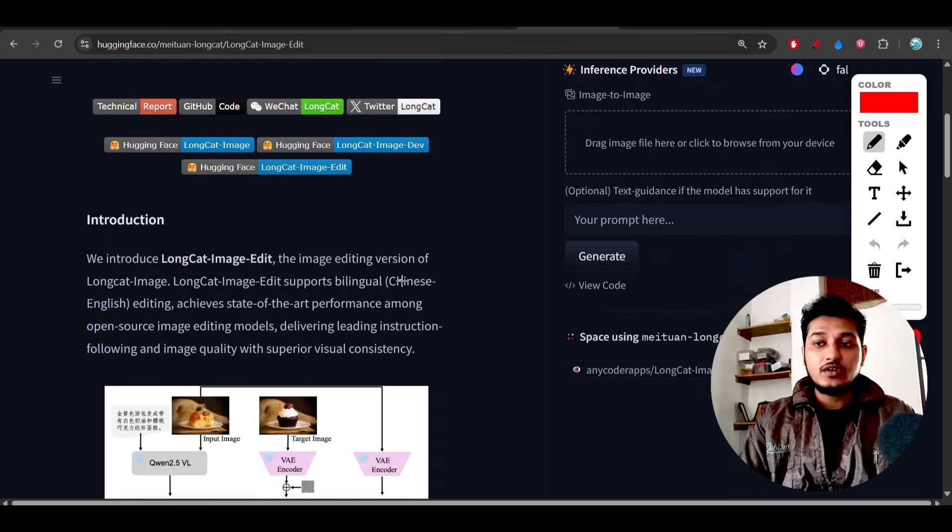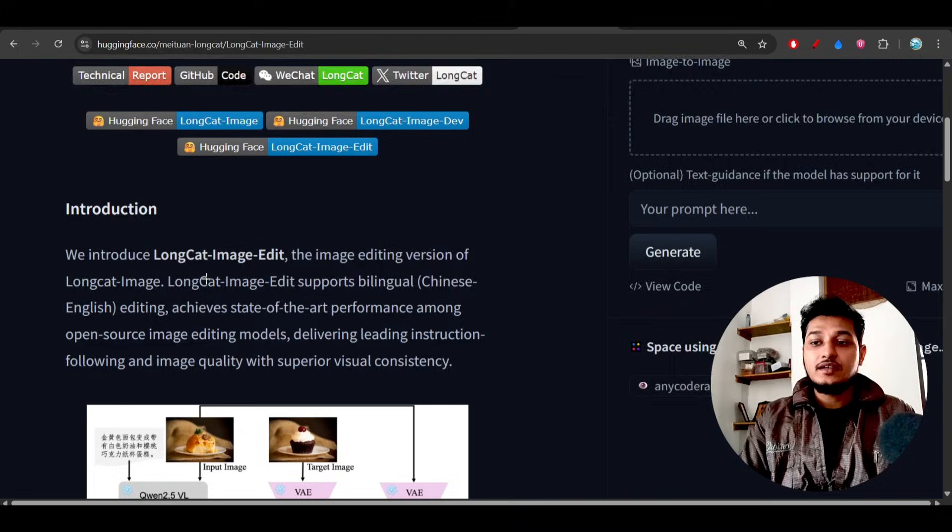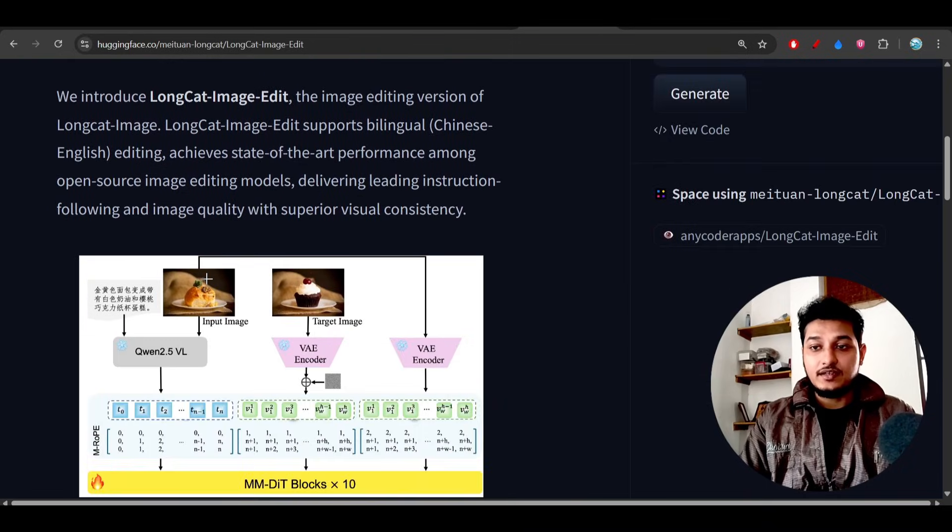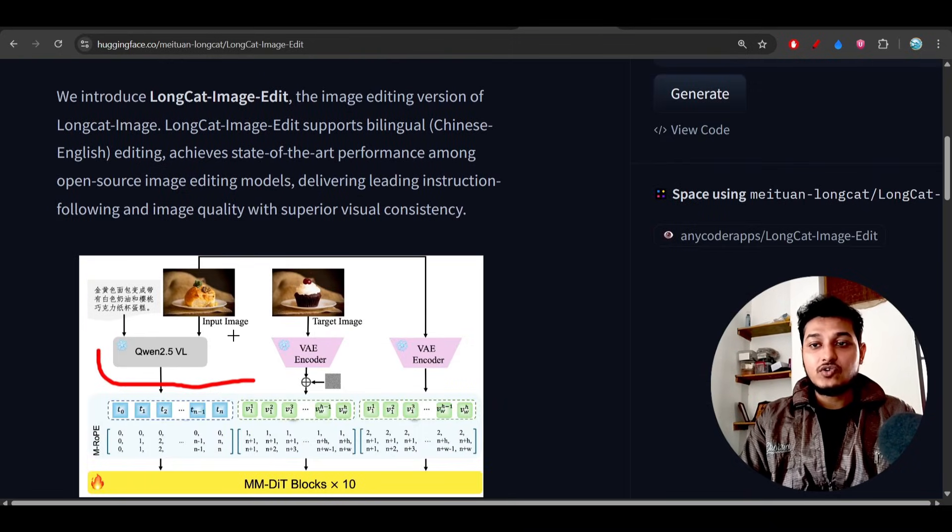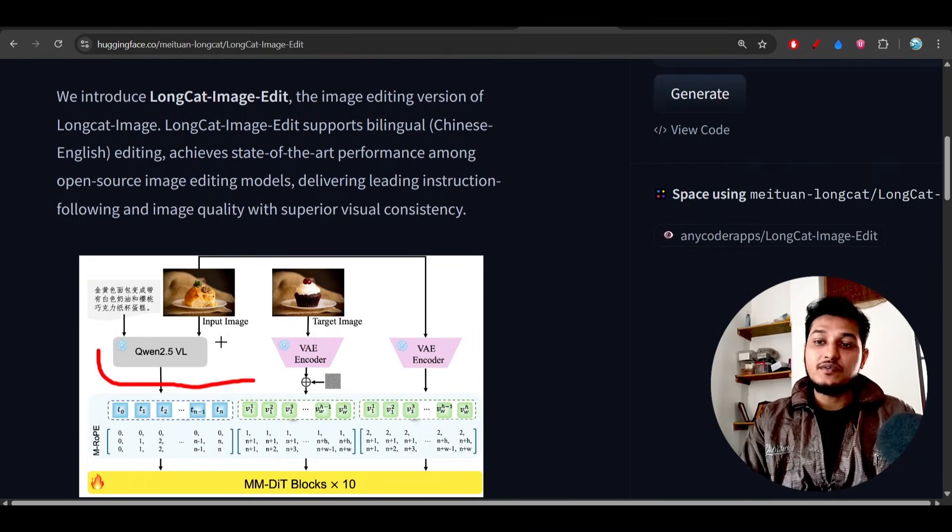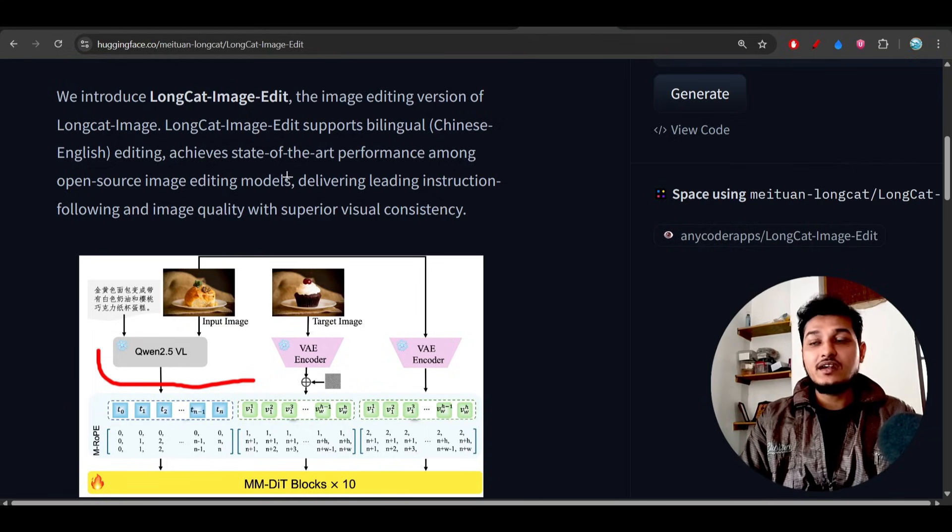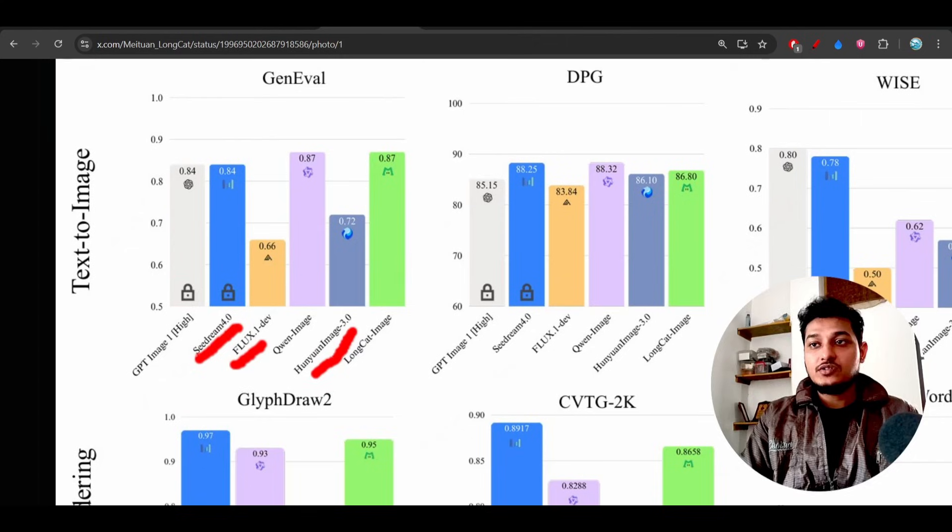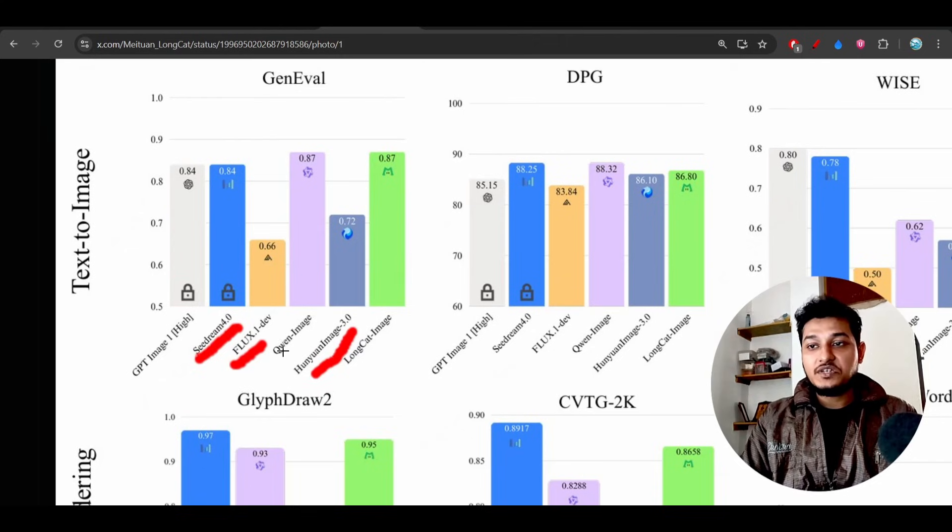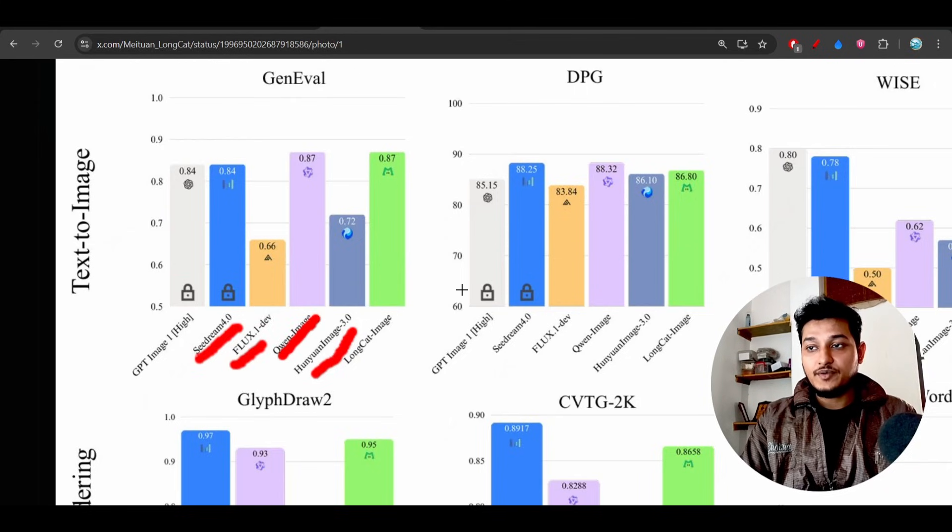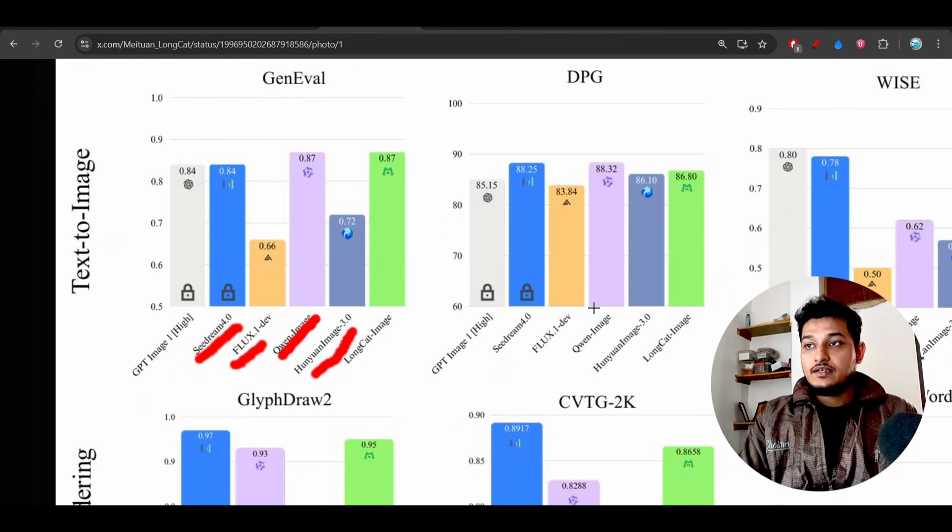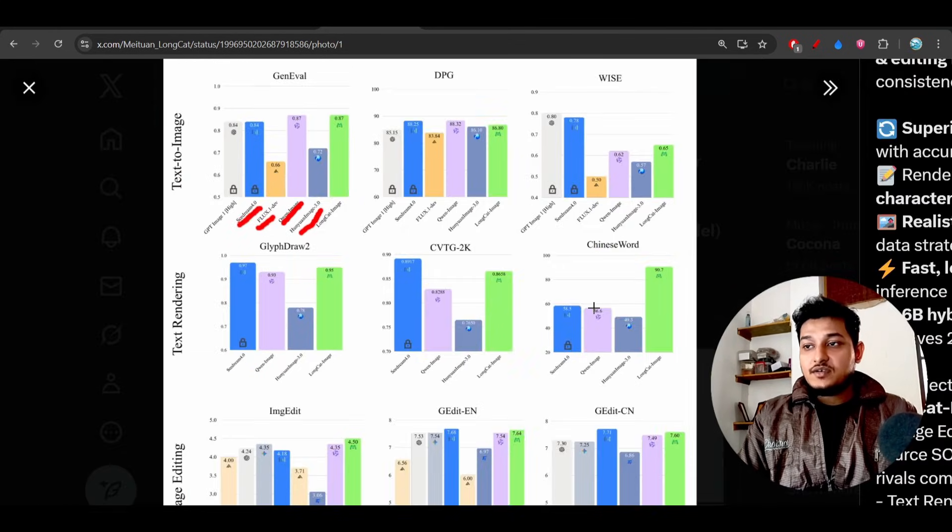And this is the architecture that they have followed. It is based on the Qwen 2.5 VL and also this model is beating the Qwen Image also. So these are some benchmarks.